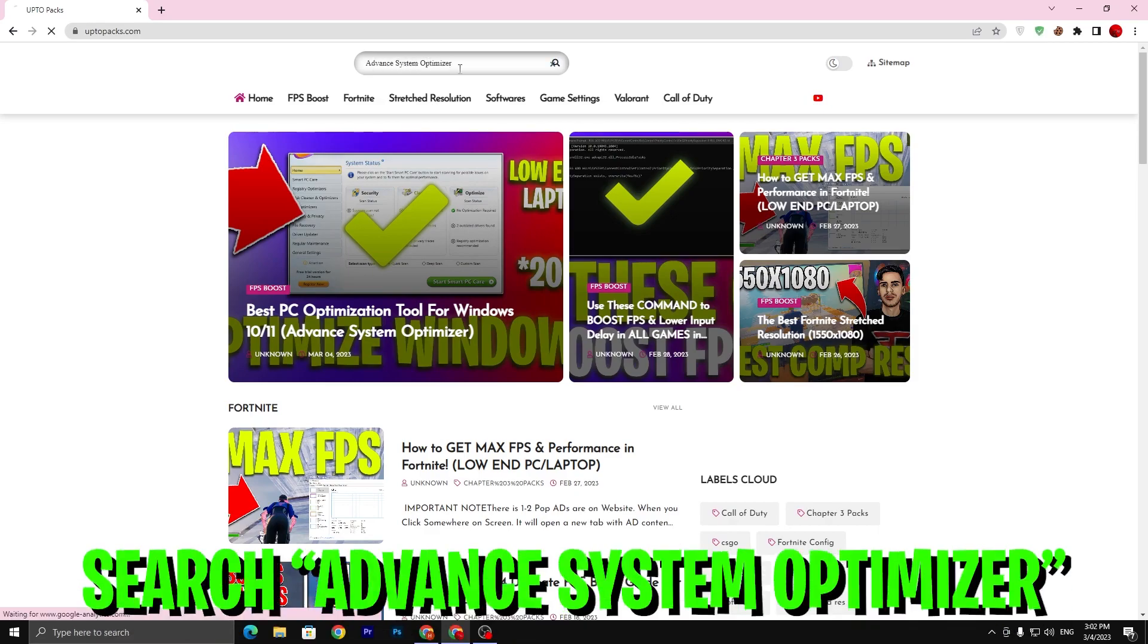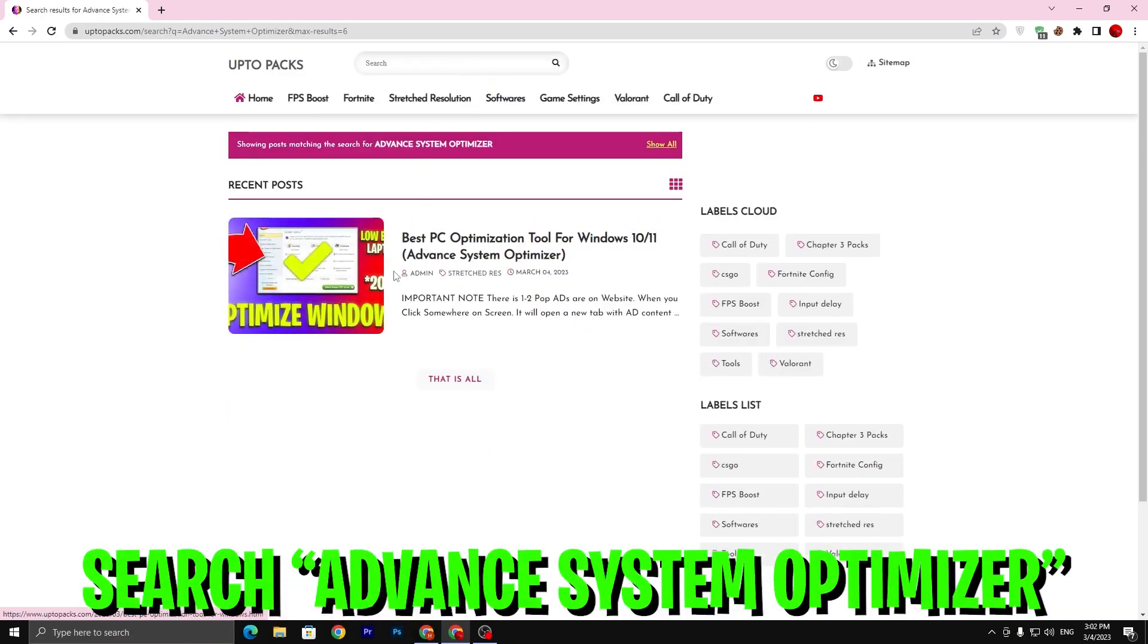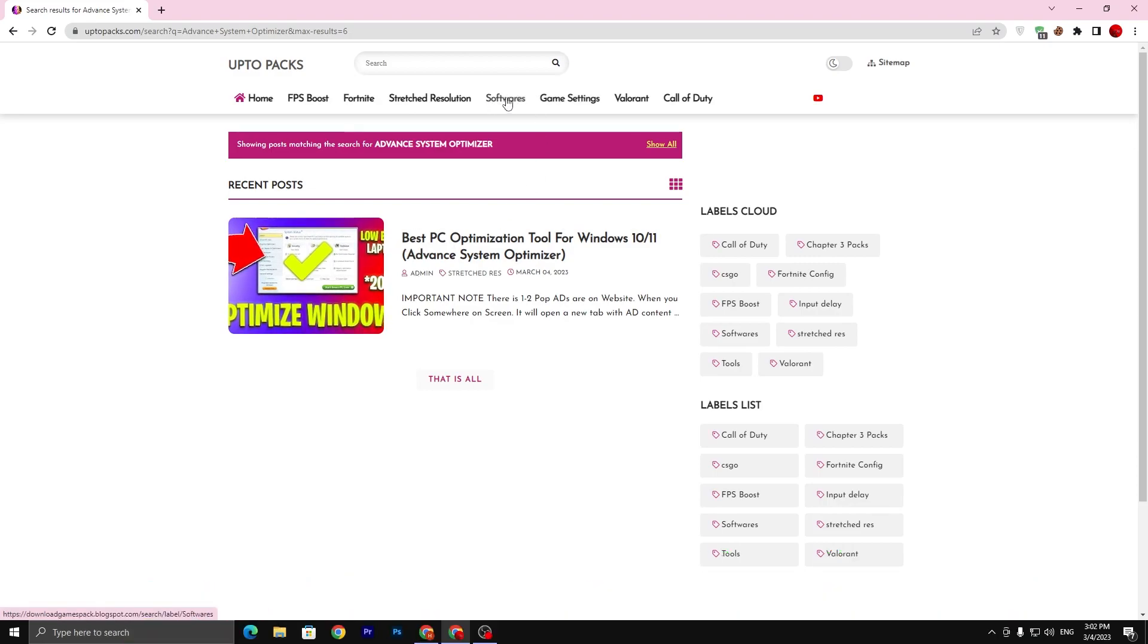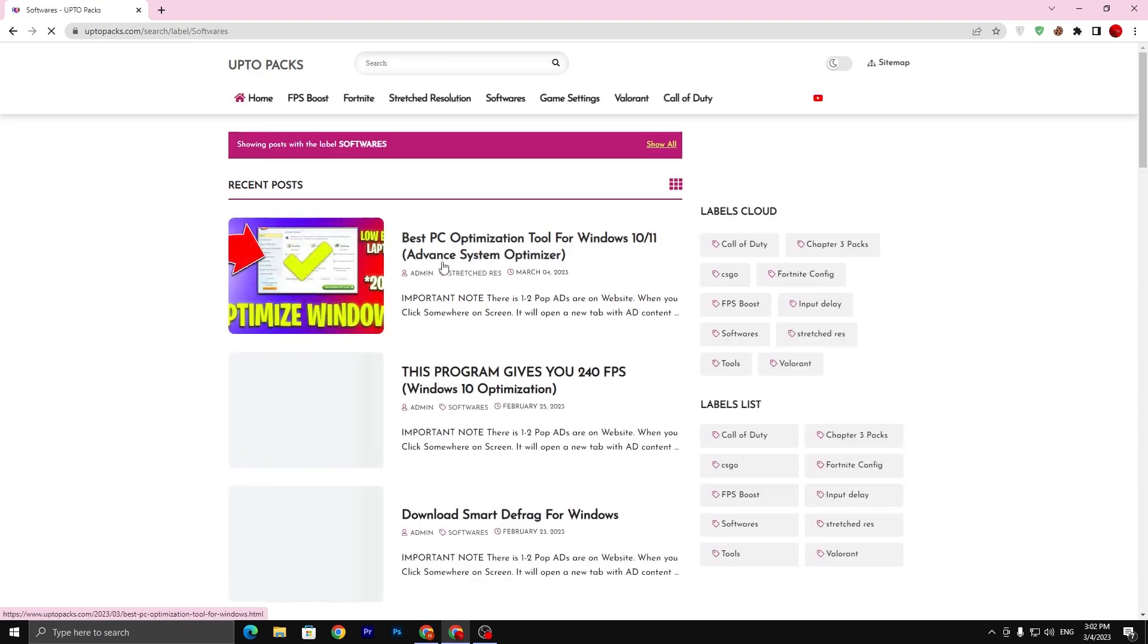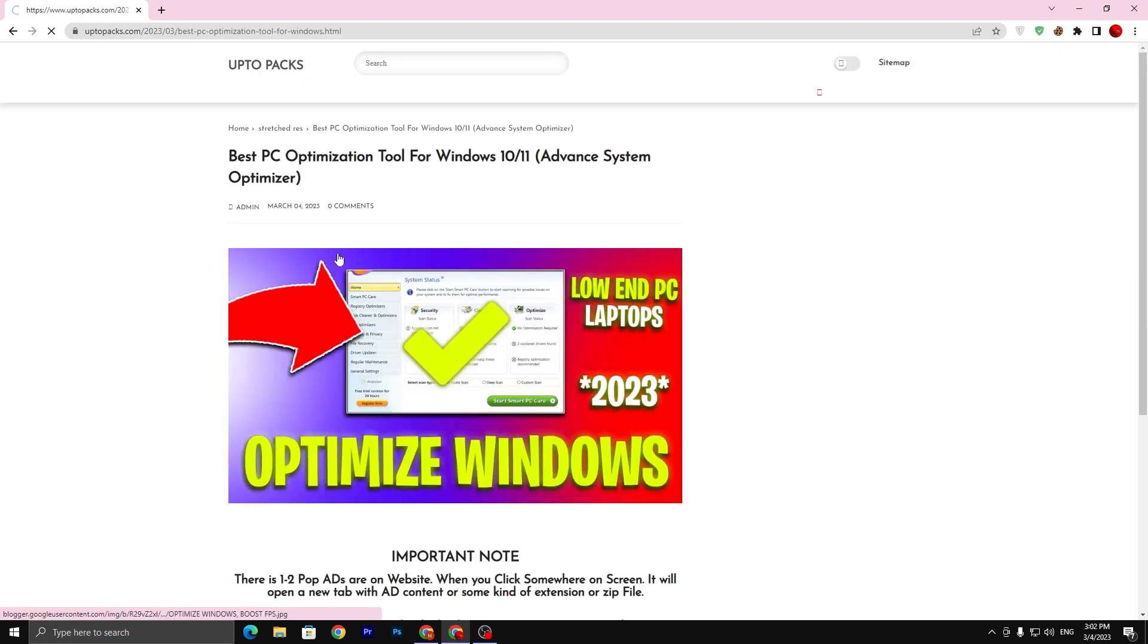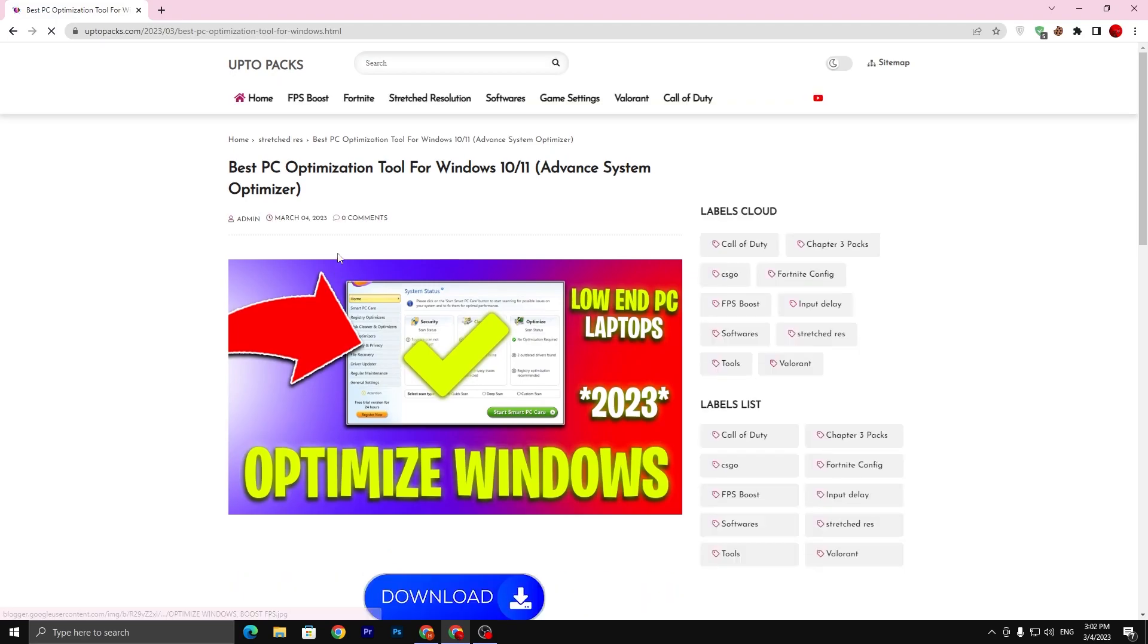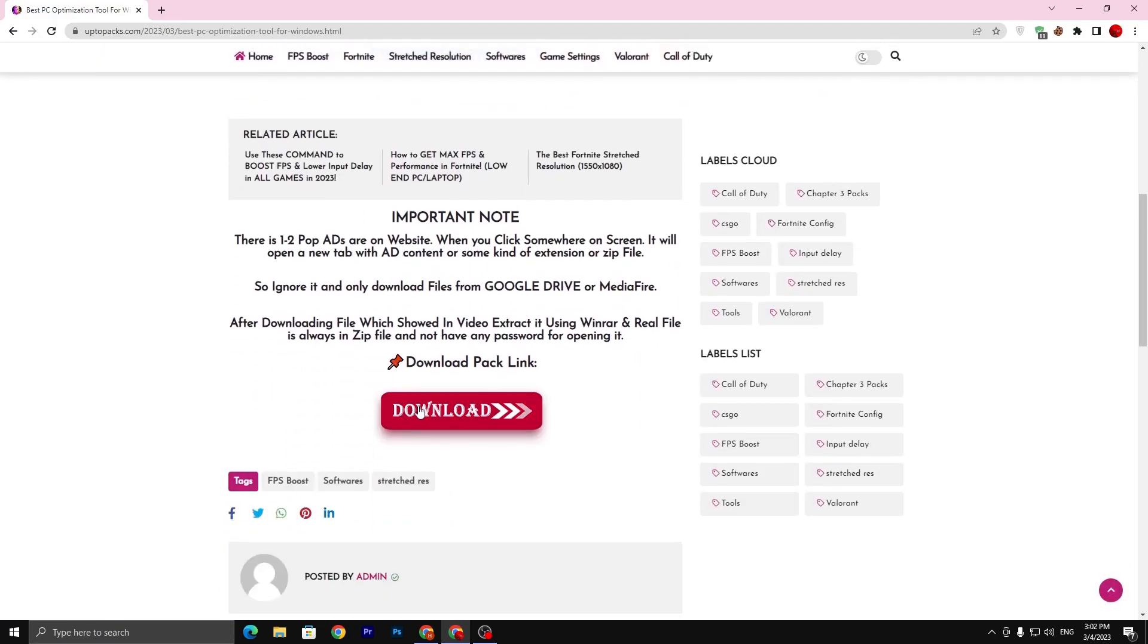Press Enter from your keyboard. Here you will find this article, or simply visit the Software tab and you can also find the same exact article: Best PC Optimization Tool for Windows 10/11. Click on this article. Sometimes it will open up a pop-up ad, so simply close that new tab. Now go for the download button.